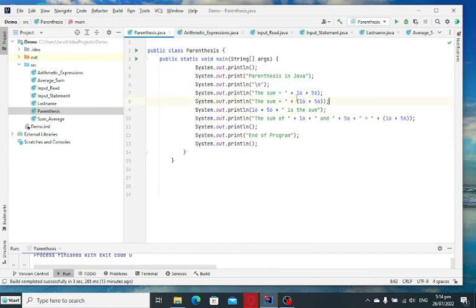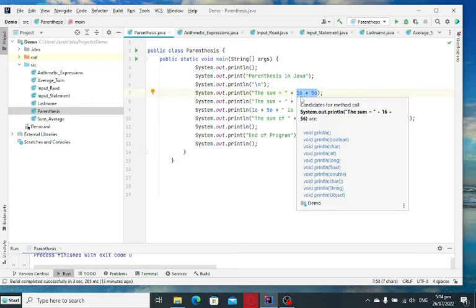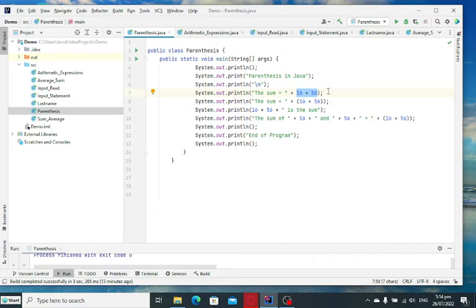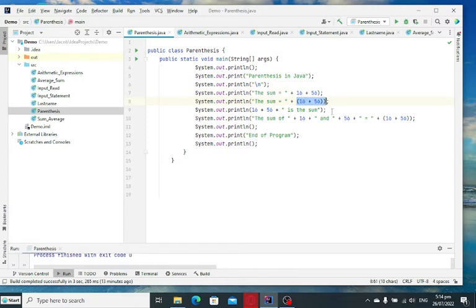Without the parentheses, what will happen here, it will concatenate, it will combine 16 and 56. So the result is 1656. In this case, 16 plus 56, we can have 72.